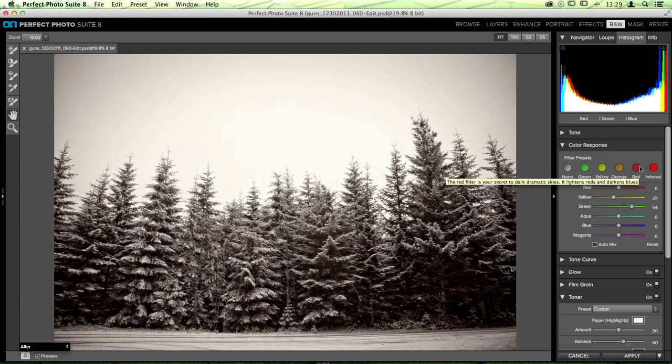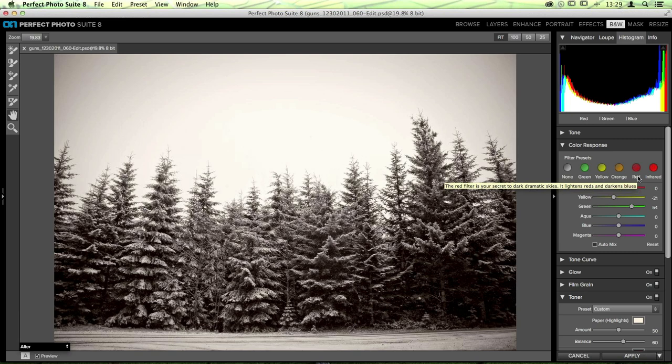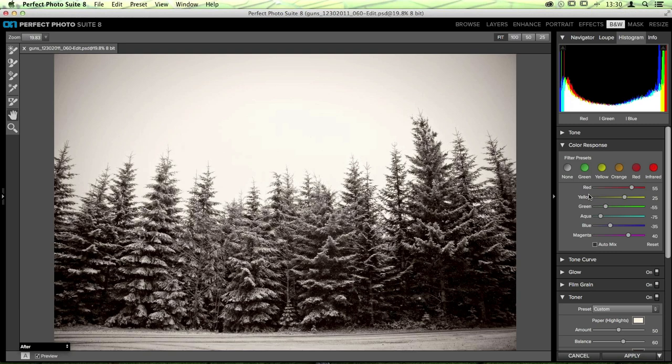There are also filter presets based on old school black and white photography techniques. When shooting black and white film, you could put a color filter over your lens to increase or decrease the brightness of a color in the photo — working on value, not color information. For landscape photographers, red was one of the most popular filters because it created a darker blue sky and lightened the reds and yellows. You can play around with the filter presets; red is the most popular and you can see it increasing warmer tones while decreasing cooler tones.